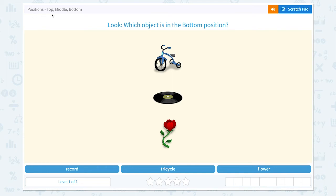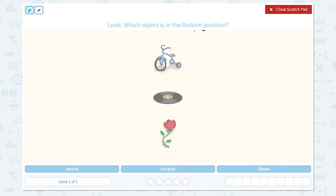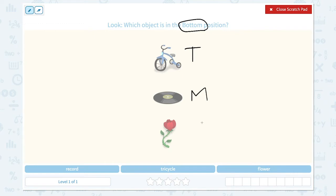Positions: top, middle, bottom. Look, which object is in the bottom position? Let me click the scratch pad and circle the keyword bottom. And let's look at these objects. I see a tricycle in the top position, I see a record in the middle, and I see a flower in the bottom position.